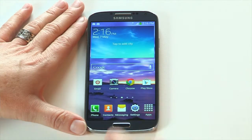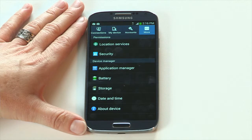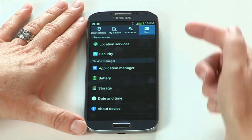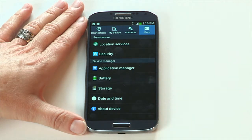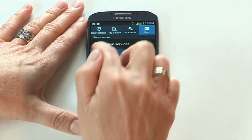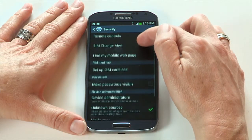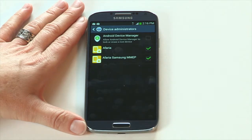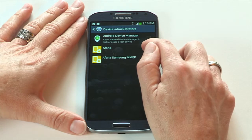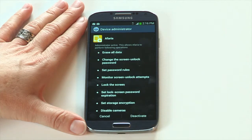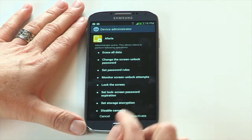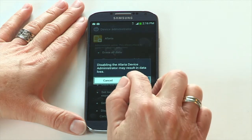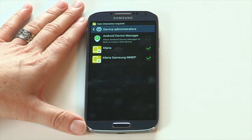For Samsung Galaxy devices, go to Settings, then More to reach Security. Next, tap Device Administrators. Tap to clear the checkbox for the Afaria client. To remove the administrative privileges, tap Deactivate, then tap OK to confirm.